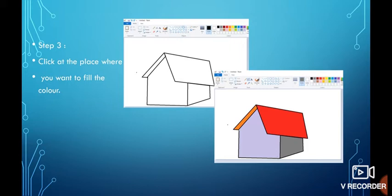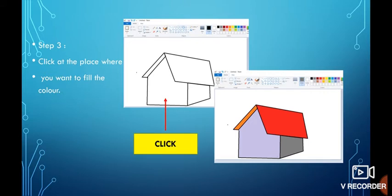Now we have already drawn a picture of a house using a polygon tool. Now let's give beautiful colors to it. For that, click the area where you want to fill the color.